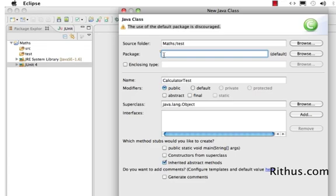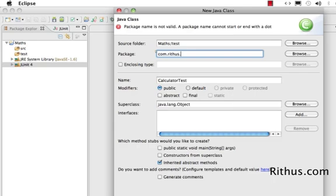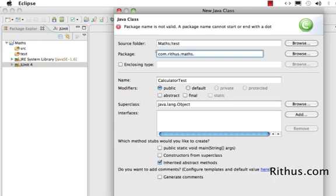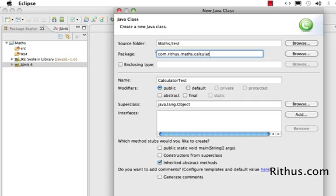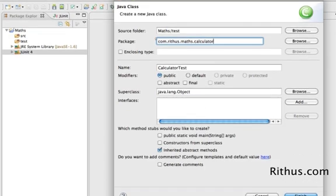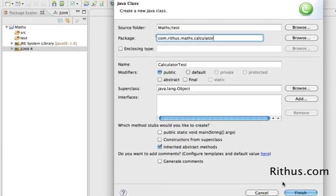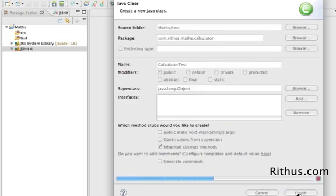Let's try and name our first package. Usually the convention is to go the reverse way to the usual. We'll come from very generic to very specific. So com.rithus.maths.calculator. So this would basically be my package name. I can go ahead now and click Finish.